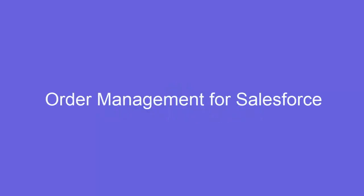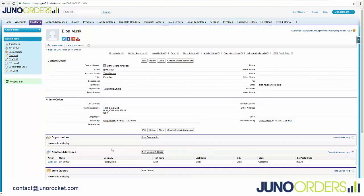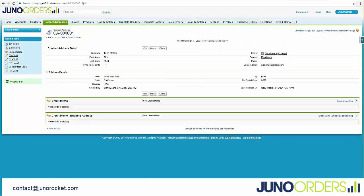Thank you for your interest in Juno Orders. We're going to jump right into it and talk about the contact addresses. Each user in the system can now have multiple addresses, right here.